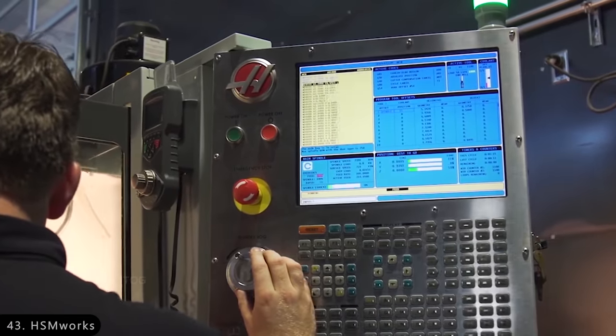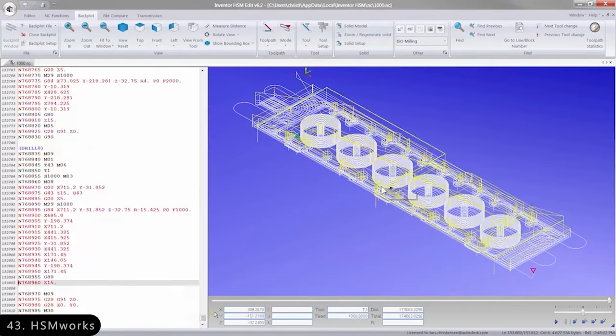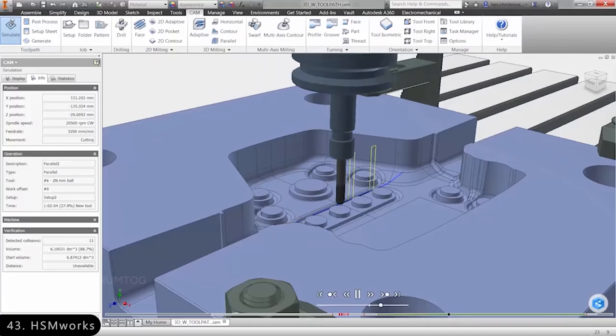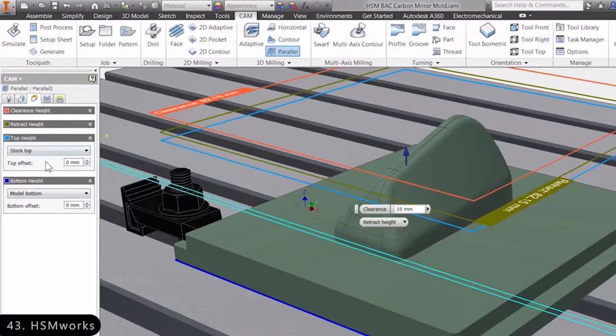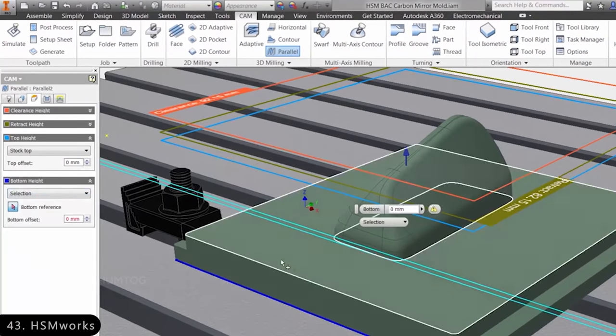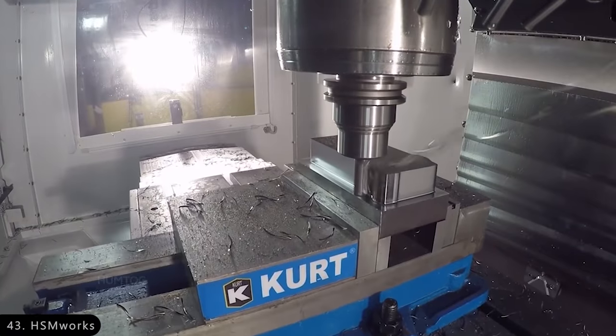Next is HSM Works, which is an extension for Inventor, Solidworks, and Fusion 360 to create CNC toolpaths without switching to specific CNC software.